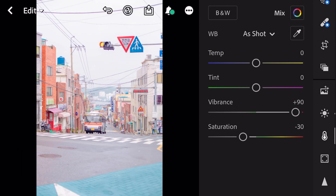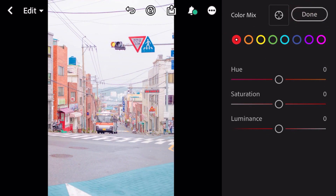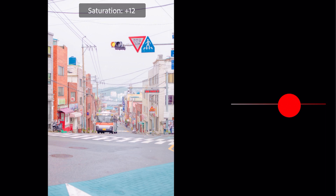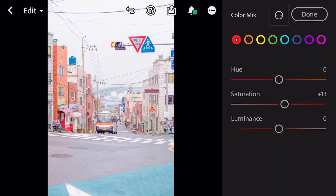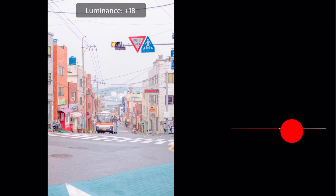Go to color mix. First, go to red color. Saturation plus 13, luminance plus 38.